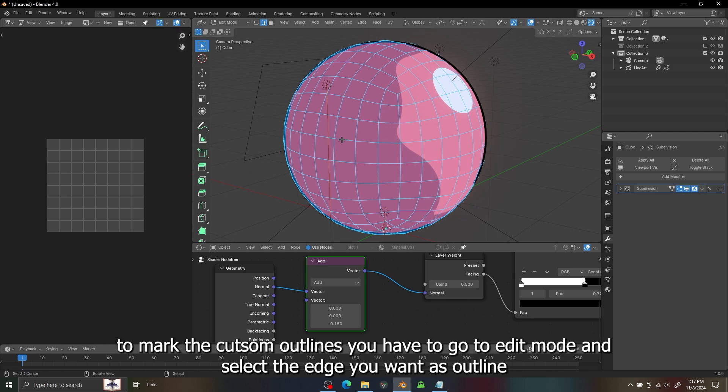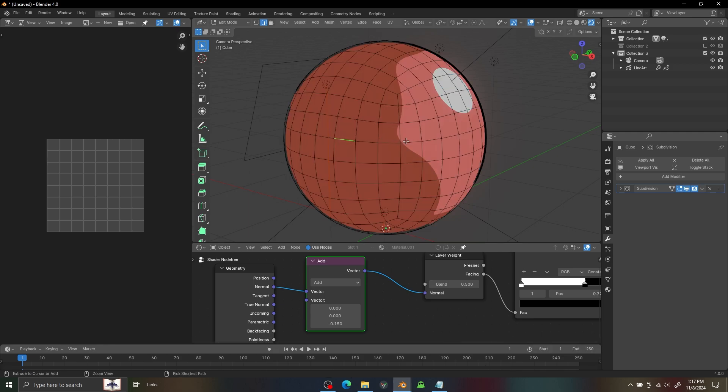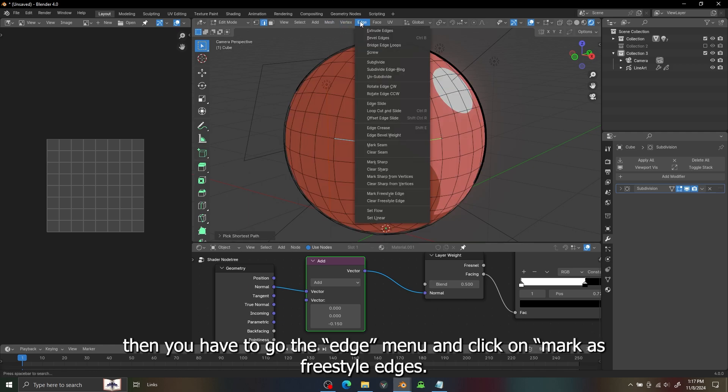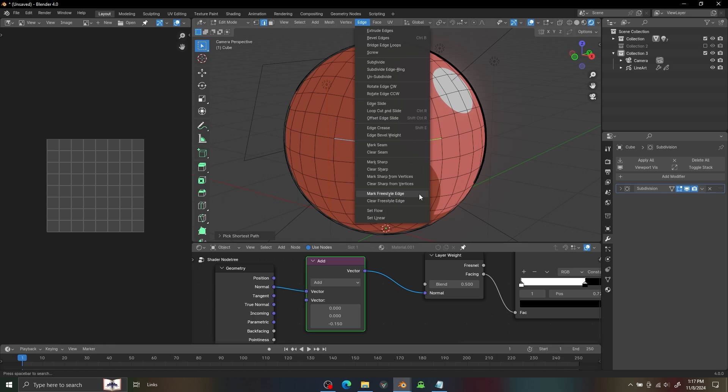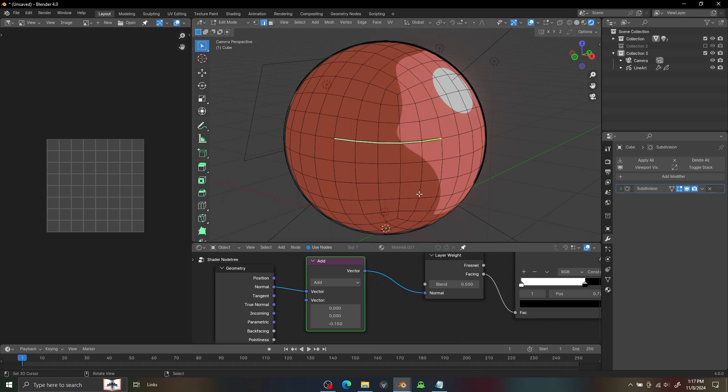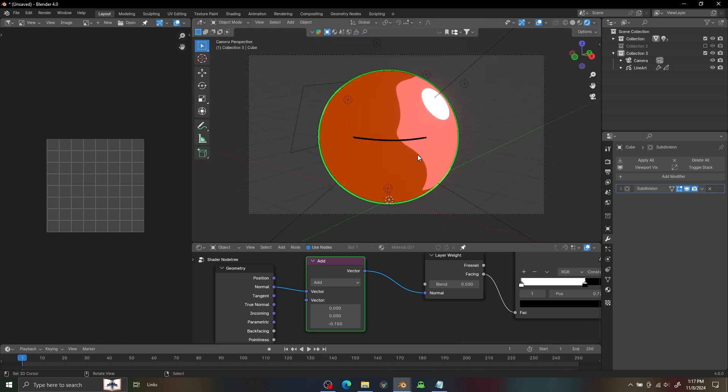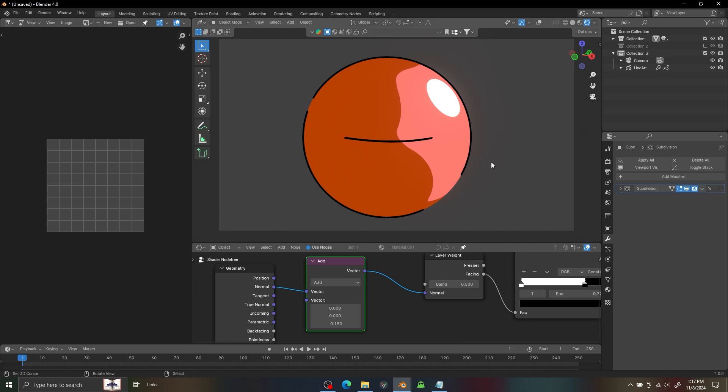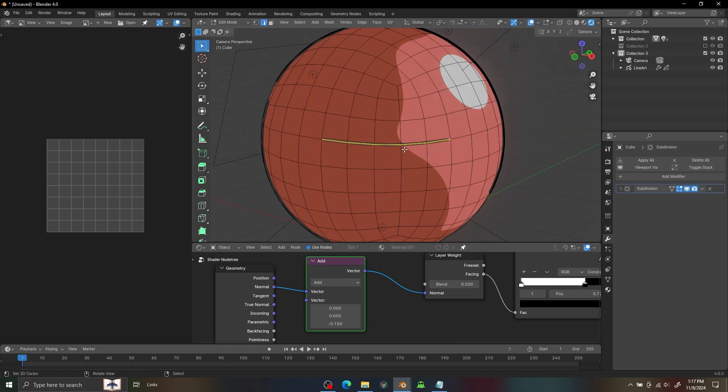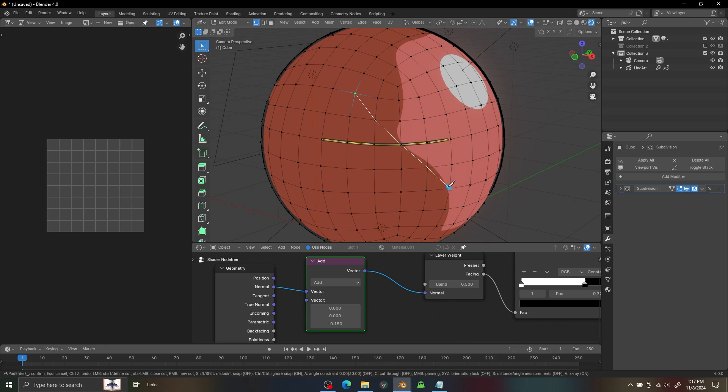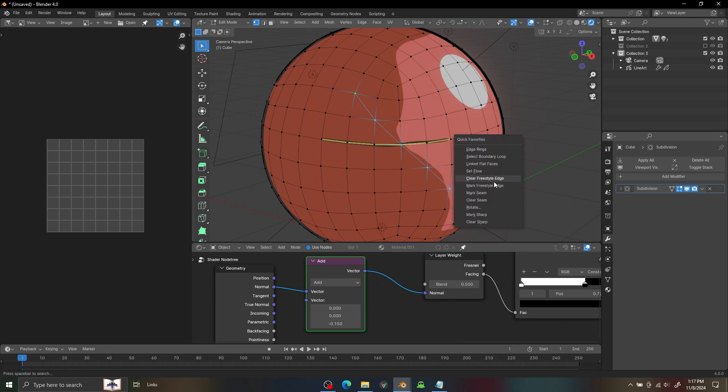To mark the custom outline you have to go to the Edit mode and select the edge you want to mark and go to the edge and mark it as a Freestyle edge. You can also create multiple edge marks with your knife tool and just mark them.